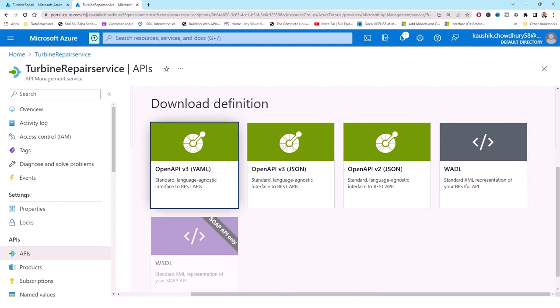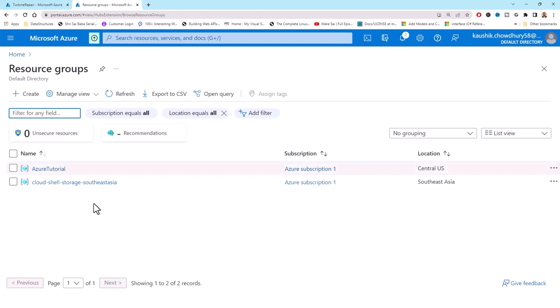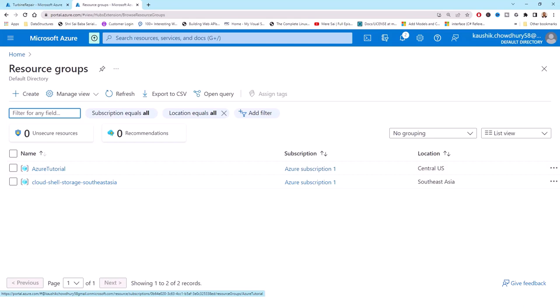The final step is cleaning up the resources. In the preceding steps we created Azure resources in a resource group. If you don't expect to need these resources in the future, you can delete them by deleting the resource group from the Azure portal: Home > Resource Groups, then delete the resource group to avoid incurring costs. However, since I'm still within my credit limit and have time remaining before expiry, I'll keep them for now. Thank you for watching — please put your comments and feedback, and subscribe to the channel.